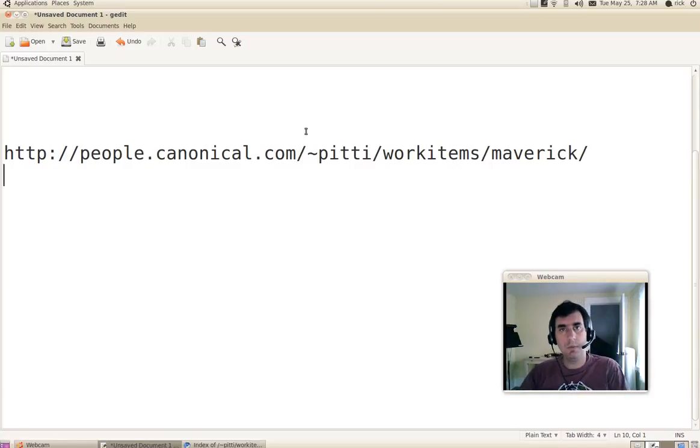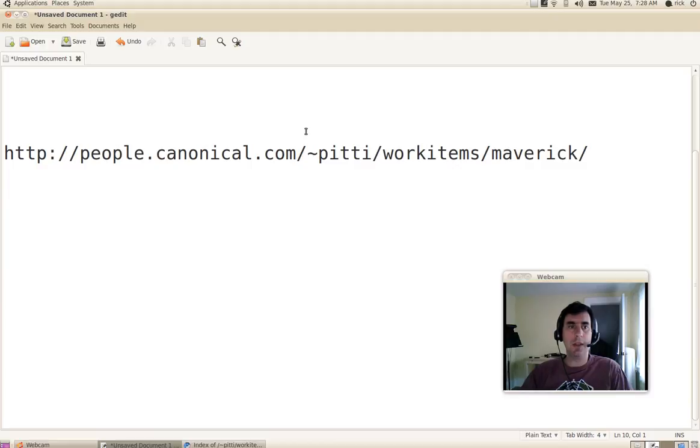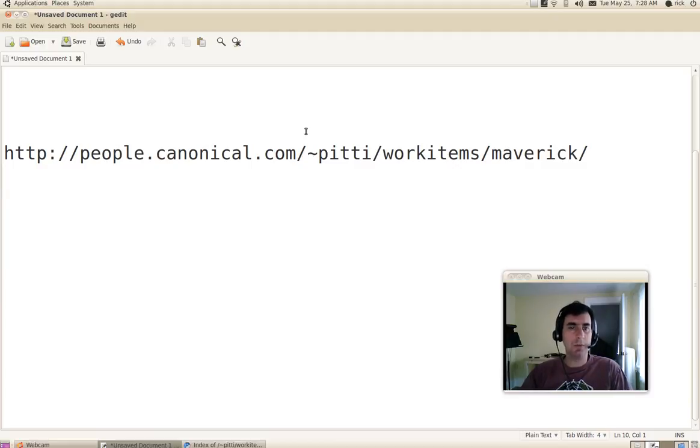Good morning. We've been back from UDS for about a week, and during that week we've been taking the output of the decisions made at UDS and turning those into work items.